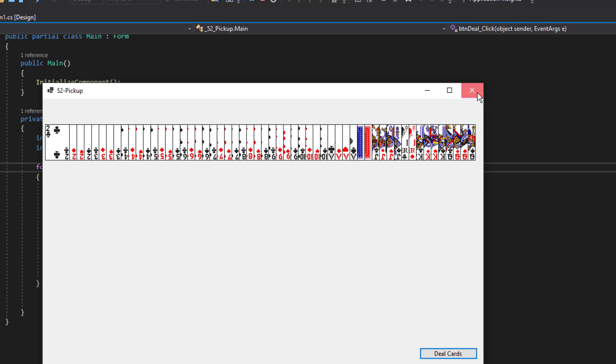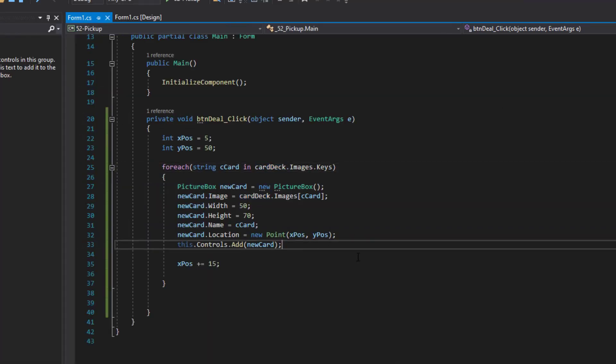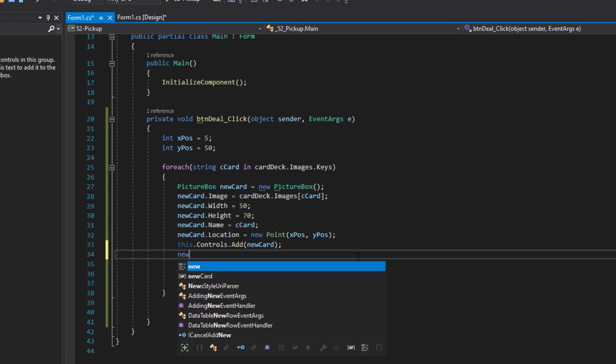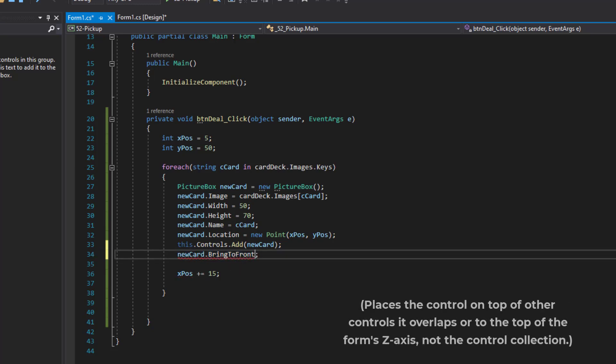Let's close this down. I'm going to add one line of code right after this one where I add it to the controls. I'm going to say new card bring to front. And what that does, it will bring the card to the front of the collection that it's already added. And also make sure that you add the parentheses. Because even if you're not supplying arguments, it usually wants those parentheses afterward. Because it is a method.